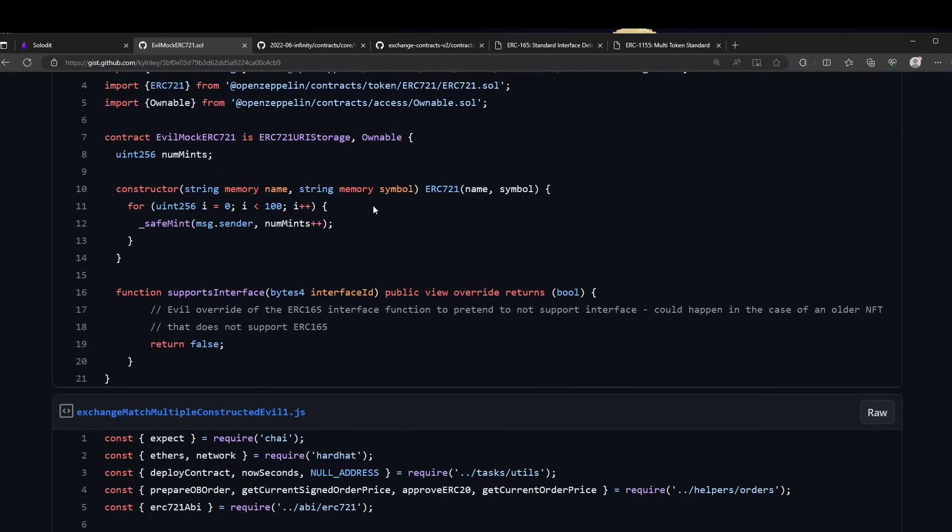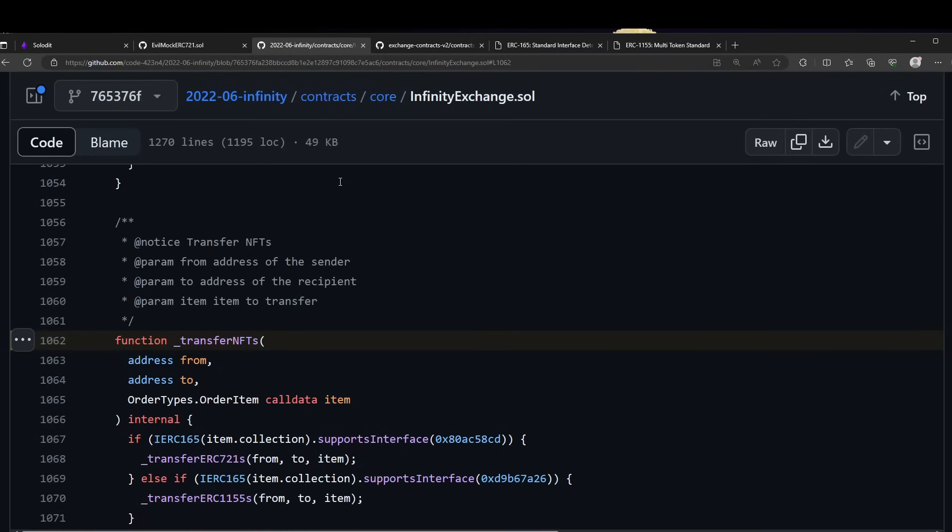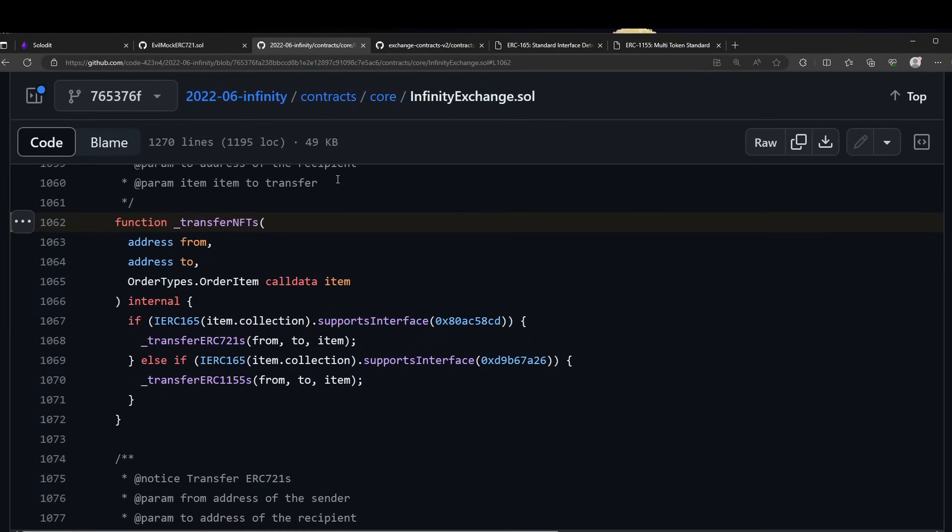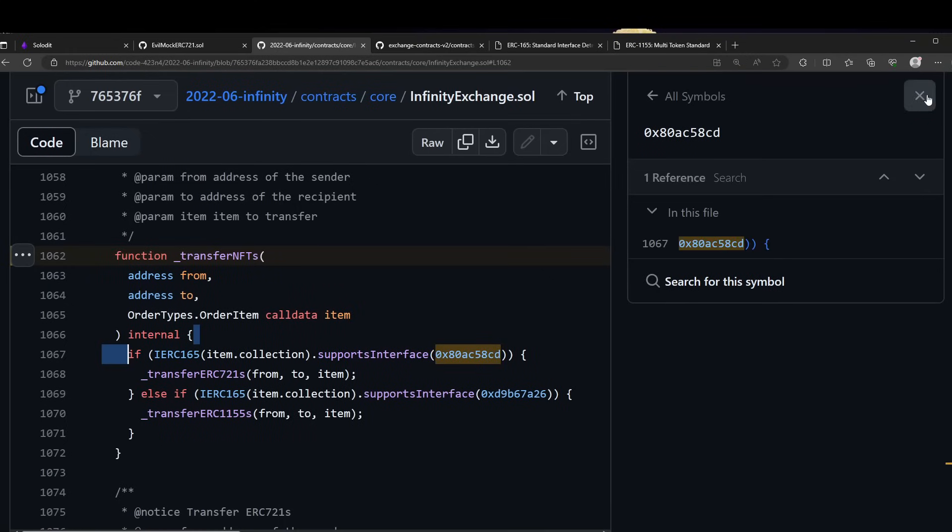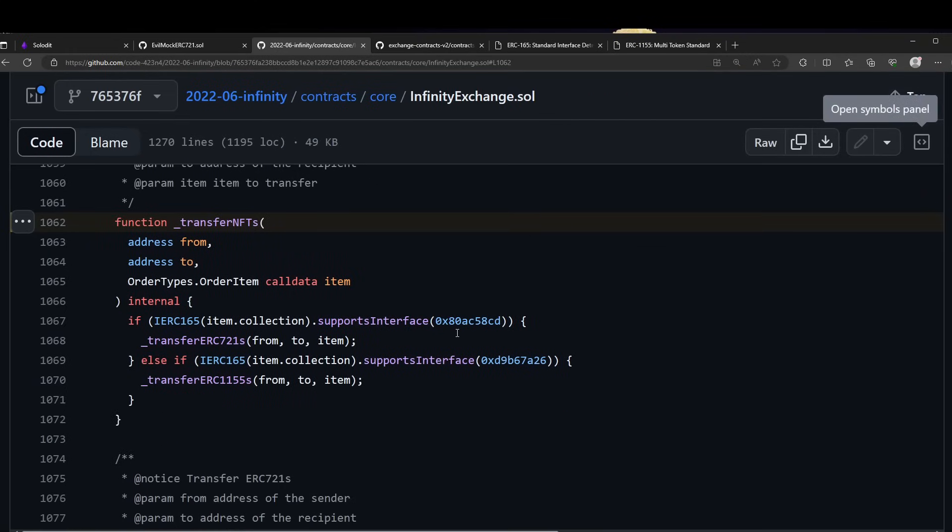So this is the code before it was fixed. We can see the transfer NFT function, and there are two require statements here. One is checking for the supports interface for ERC-721, which has this signature, and the else if is checking for ERC-1155.